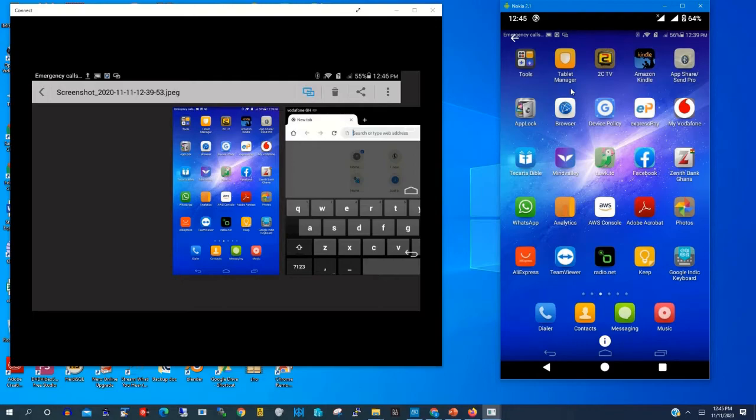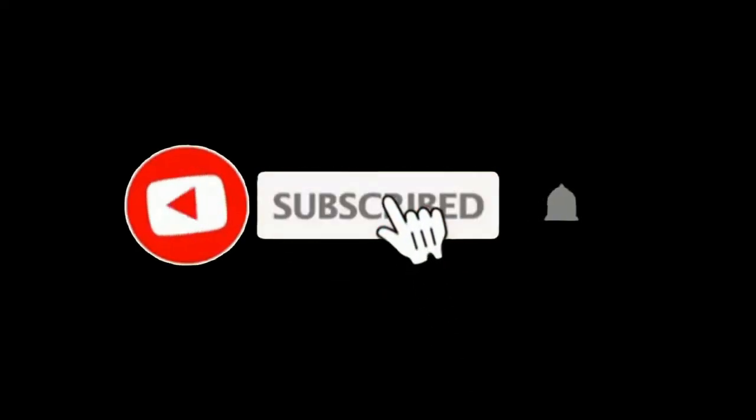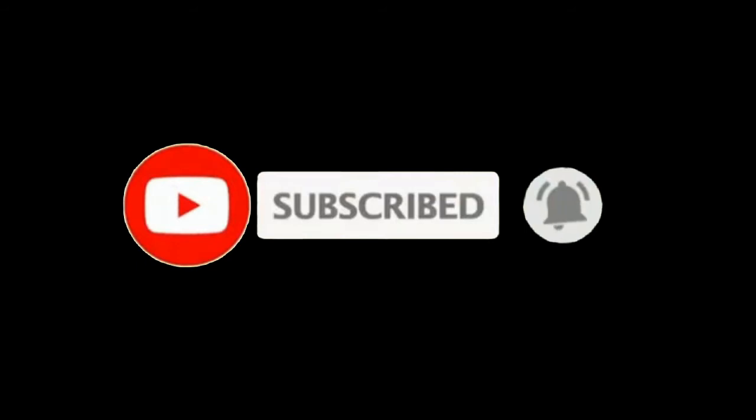Now this is the file or the picture or the screenshot that I transferred from my Huawei. Thank you for watching this video, please kindly subscribe to this channel, thank you.